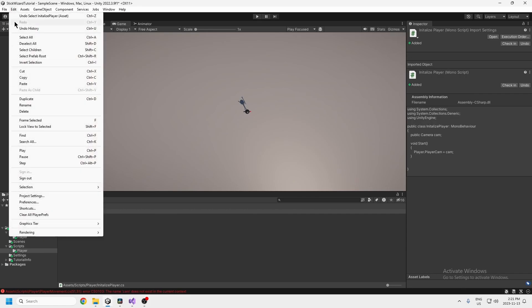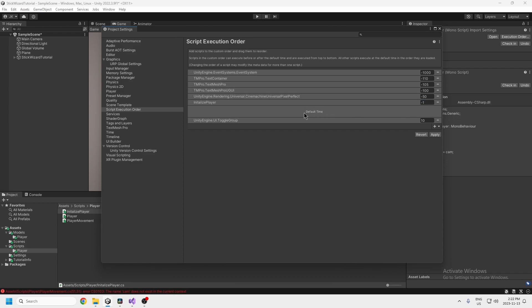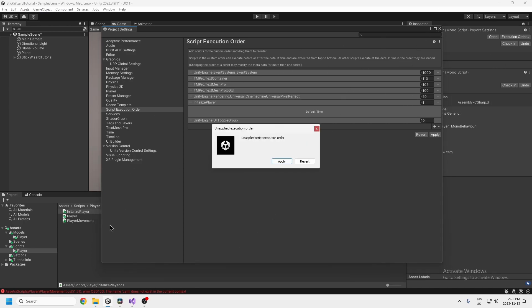If you set it up this way, you need to change the script execution order. Go to Edit > Project Settings and find Script Execution Order on the left. This determines what gets built first. Add InitializePlayer as the very first thing and set it to -1. This line here is default time — where all other scripts load — and InitializePlayer has to happen before that. The static class itself doesn't need initialization; static means it's always available and always in memory. But InitializePlayer puts the variables into the static class, and this must happen before other scripts run, especially things like map generation that use those variables.